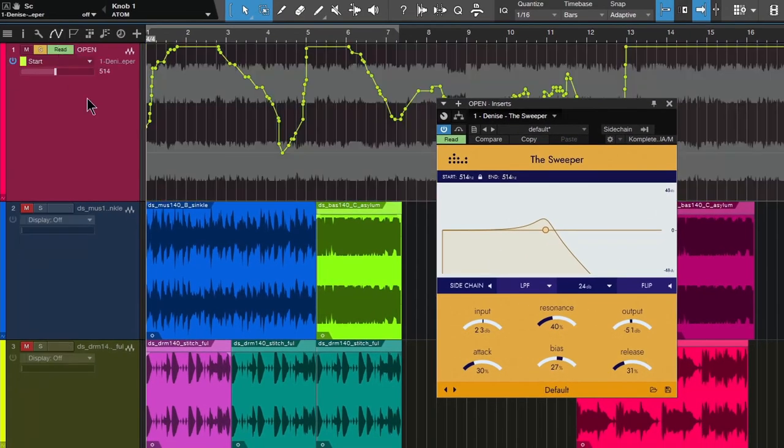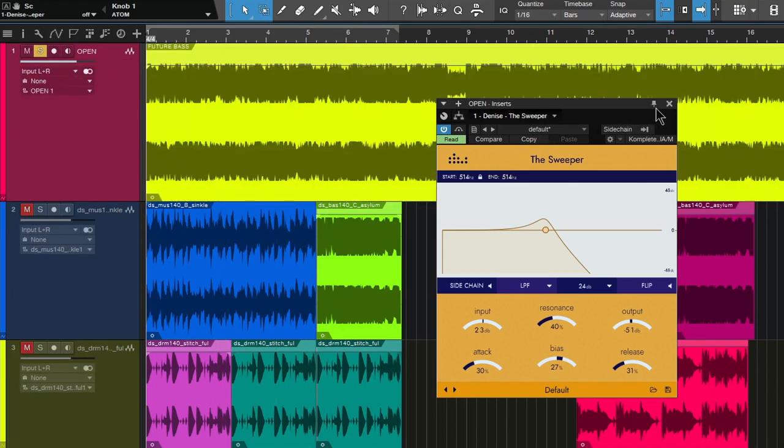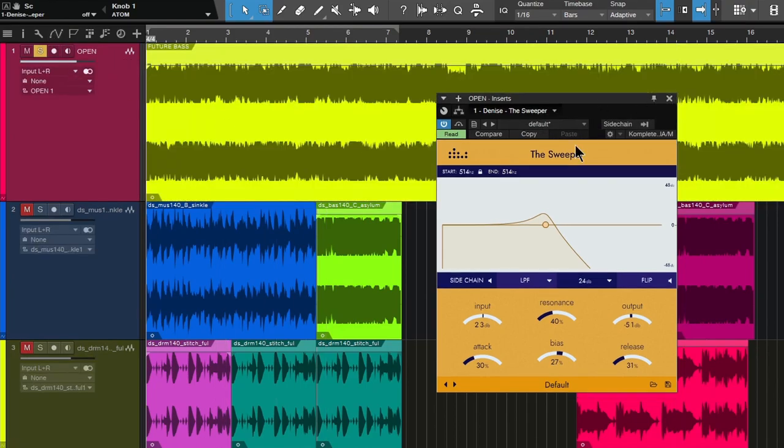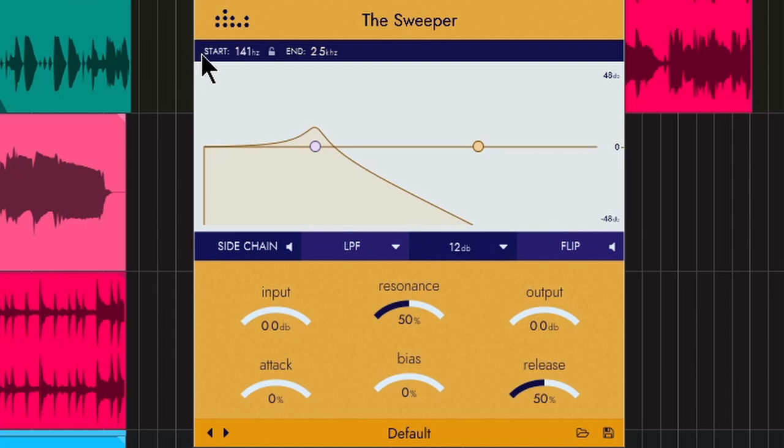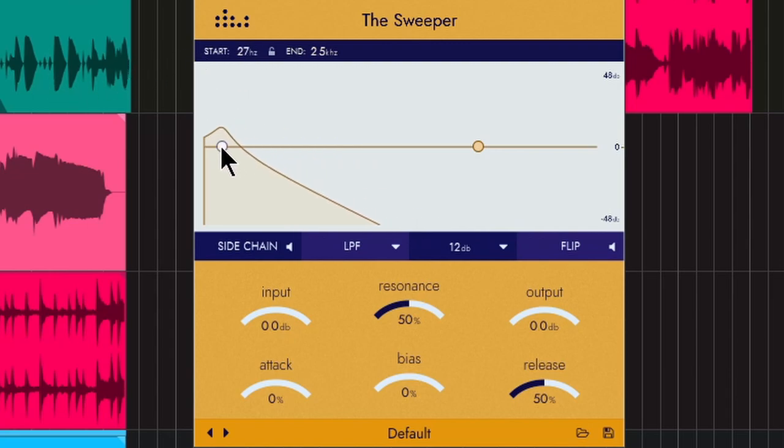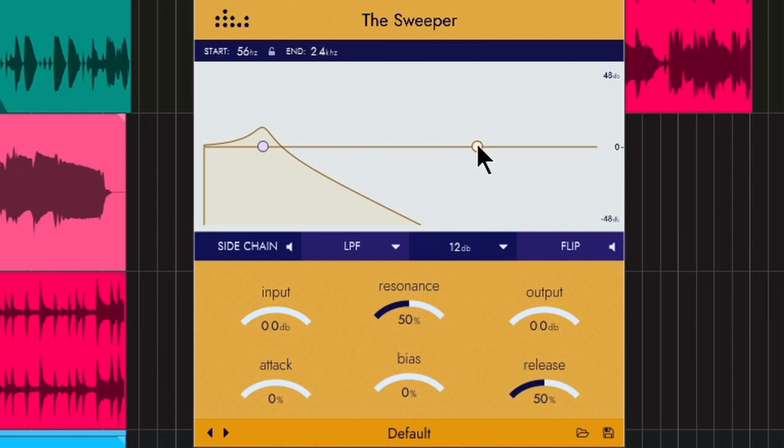Here in the beginning, we are using automation. Of course you can do that as well, but let's look at the interface real quick. So the start, you can see just adjust this or grab your little dot in here, the start and the end of your frequency modulation.